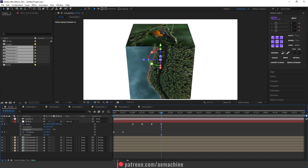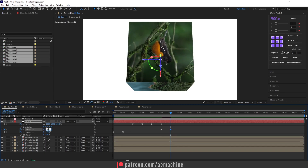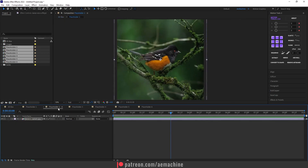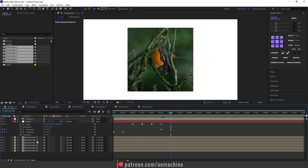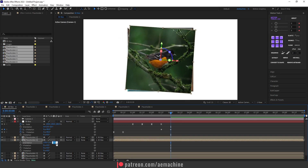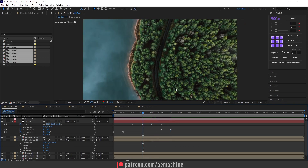Create a keyframe for X rotation, go to 12 frames, and set it to 90 degrees. The image may be rotated in the wrong direction — we can easily fix this. Find the relevant comp, in this case Placeholder 2. Select it, press R, and use the Z value to adjust the orientation — in this case set Z to 270 degrees. As you can see, that fixes the problem.